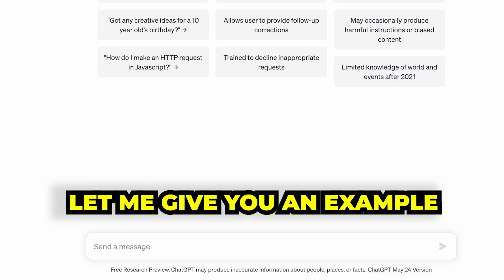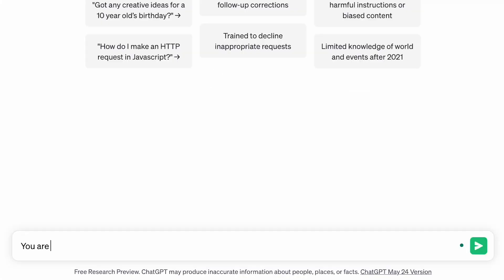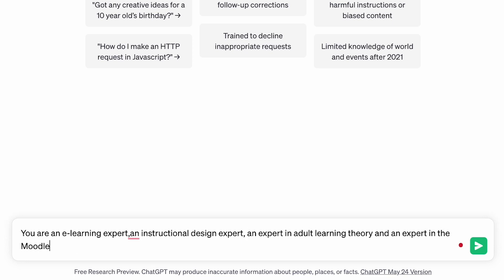Let me give you an example. You can start your prompt with: 'You are an e-learning expert,' or 'You are an instructional design expert,' or 'You are an expert in adult learning theory.' You could say you're an expert in the Moodle Learning Management System. Whatever it is, begin with the expertise and then continue with the prompt.